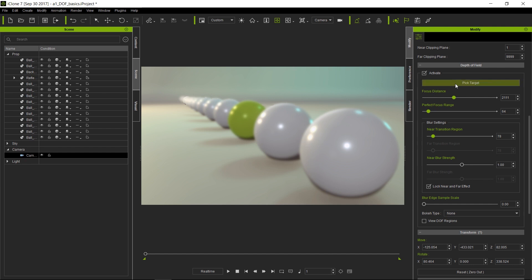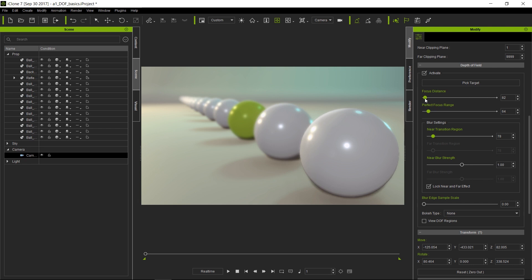Now this is a way that you can precisely control which area or subject is in focus. You can also change the focus distance. This will allow you to control the same effect but with the slider.